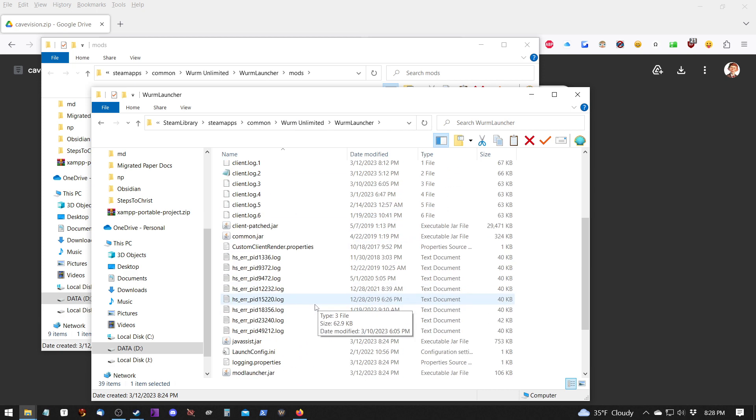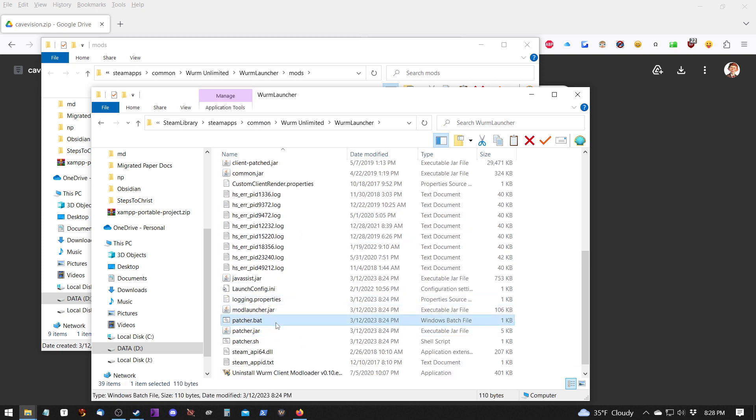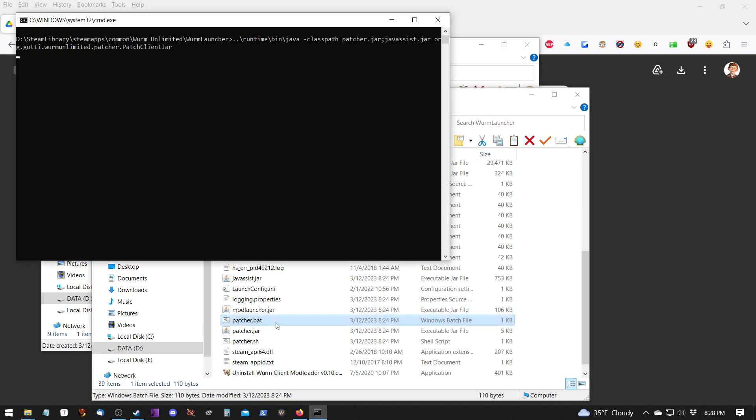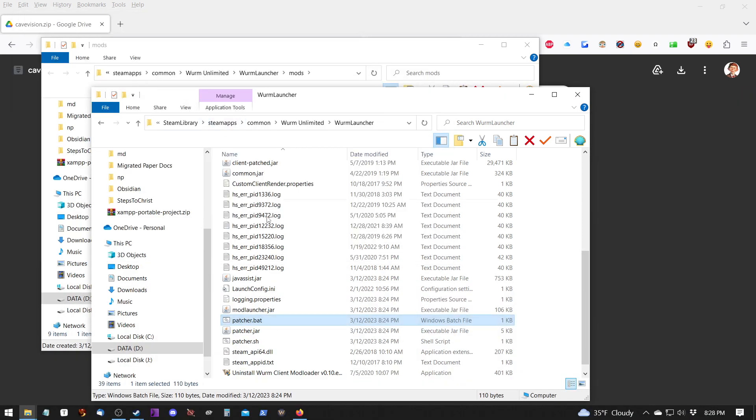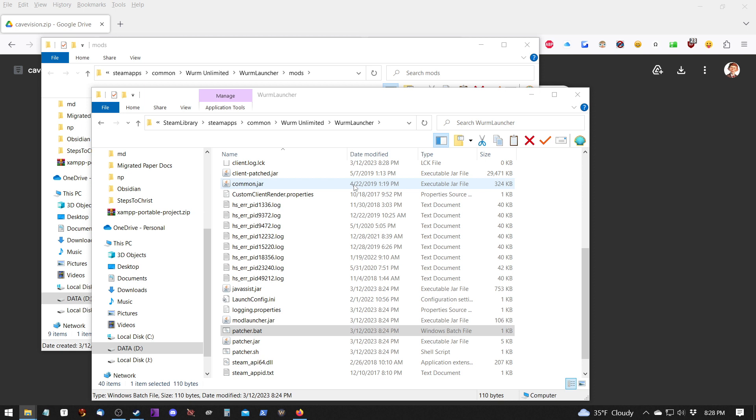Okay, let's say we're happy with these mods and we want to patch it. We just double click on the patch.bat and it'll say it's now patched. Okay. Then all you have to do is go load in Wurm and they should work.